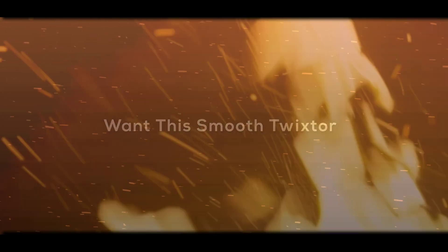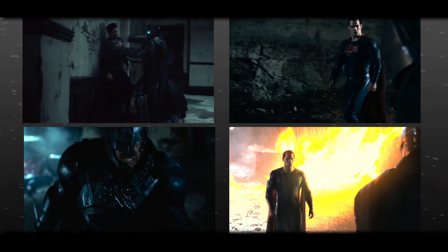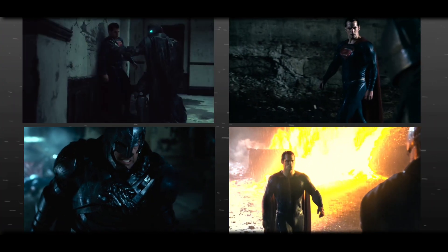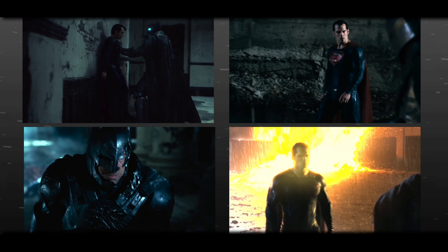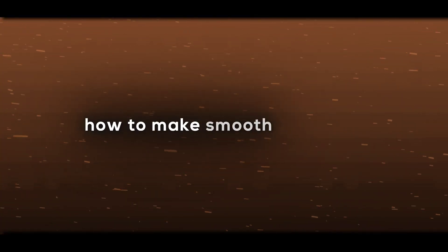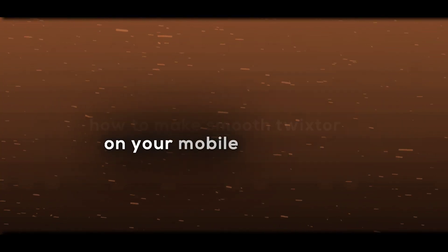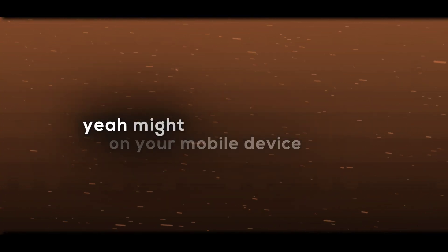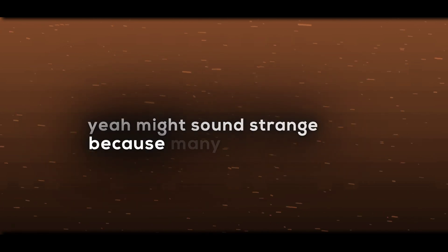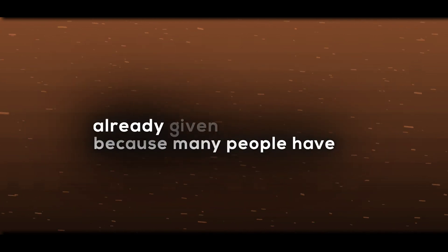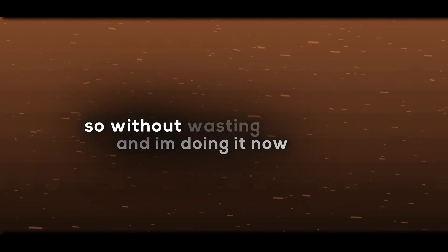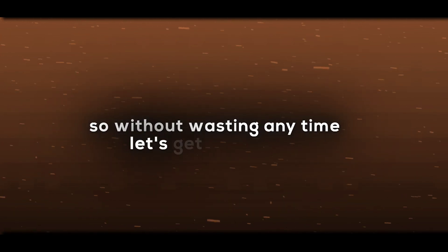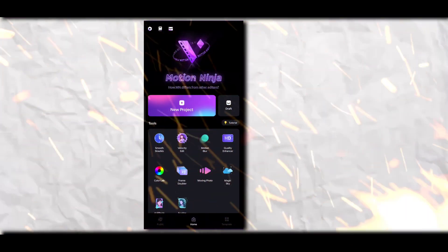One smooth Twixtor like this. Yo, what's up guys? Today I'm gonna show you how to make smooth Twixtor on your mobile device. It might sound strange because many people have already given tutorials, and I'm doing it now. So without wasting any time, let's get started.